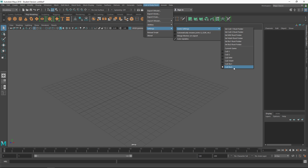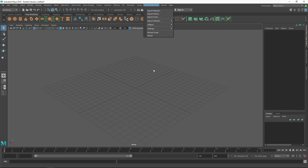Going back to Settings, you can now see that Call of Duty BO3 is selected — you're pretty much done. In the next video I'll show you how to add the SEAnimations plugin for Call of Duty into Maya, and also how to make your own models. If you liked the video, hit that like button, subscribe, and I'll see you guys in the next one. Thanks for watching!